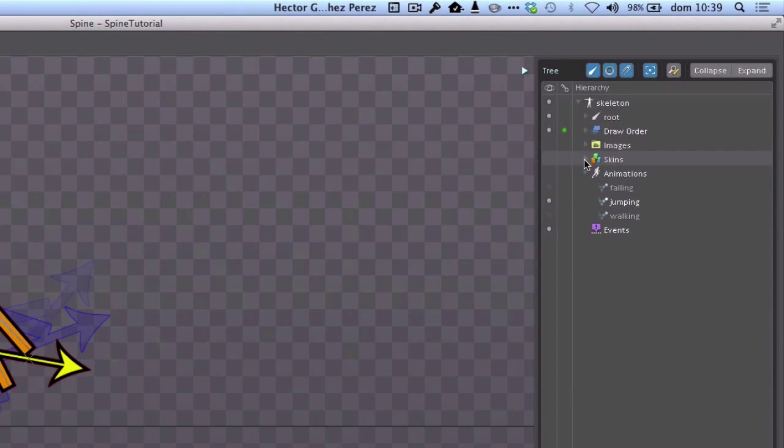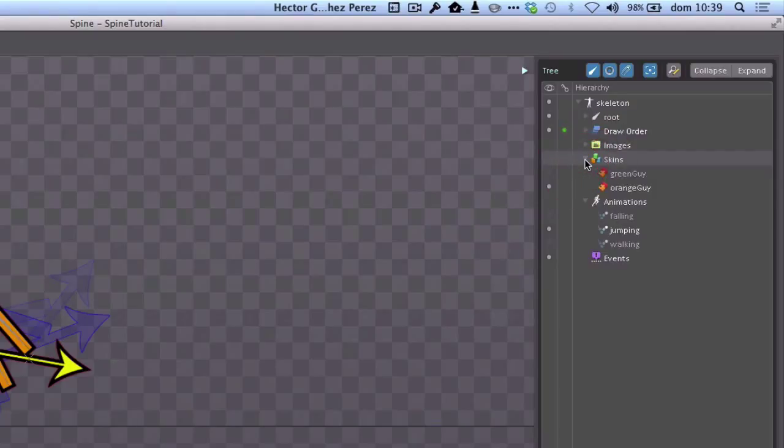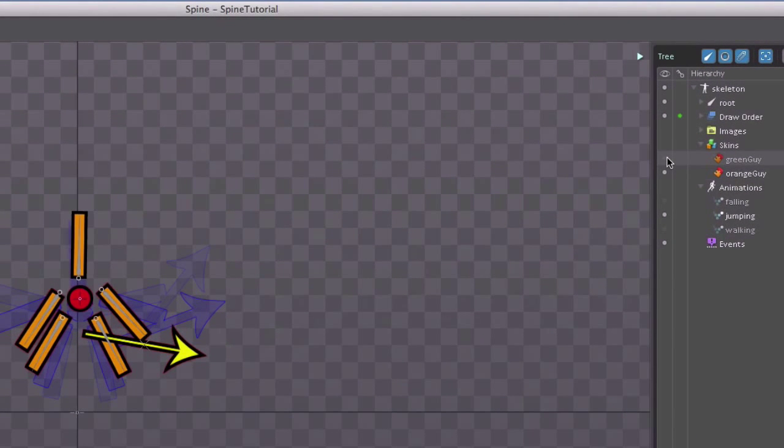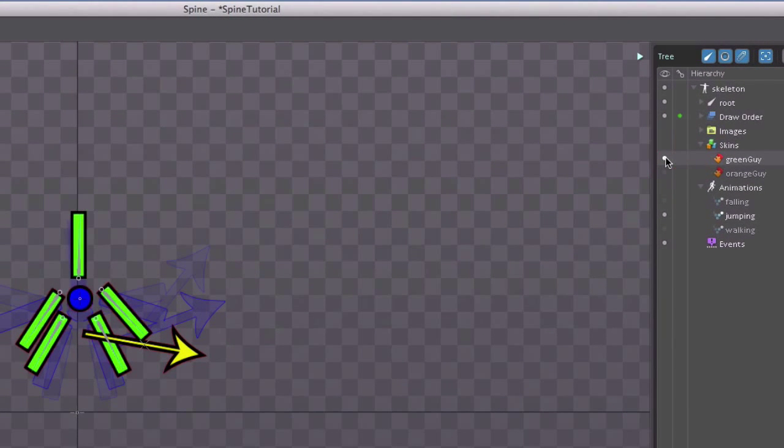I can change the skin of the guy by just going here into the skin section. If I click on the green guy, I'm gonna get the images for the other character that we drew, in this case the yellow guy.